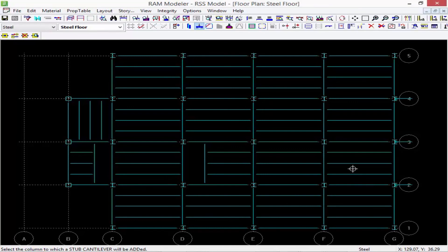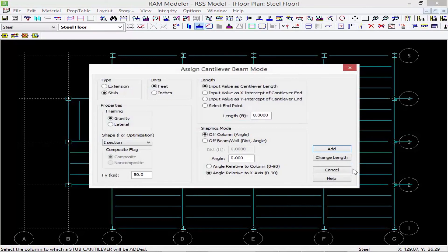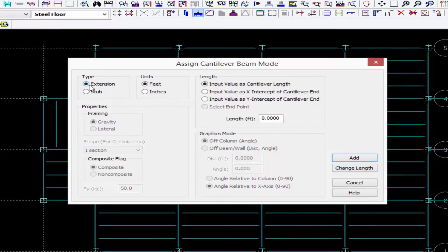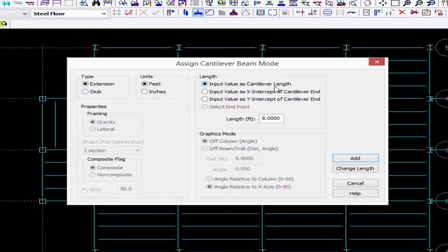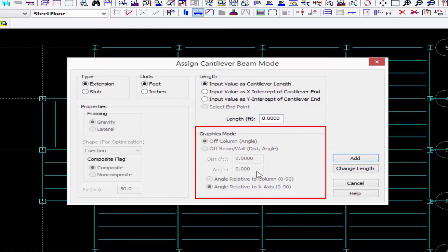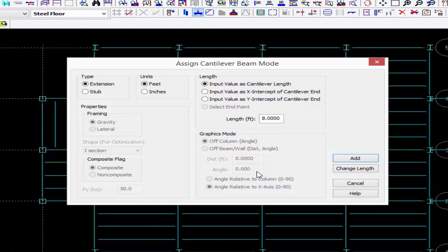Next let's add some extension style cantilevers. I'm going to right-click to return to this dialog, select extension, and I'm going to also input my cantilever length as 8 feet. The rest of the graphics modes aren't required because I'm going to use the backspan to identify where to place the cantilever.